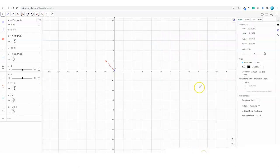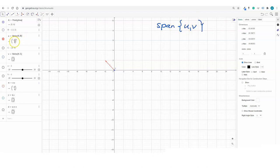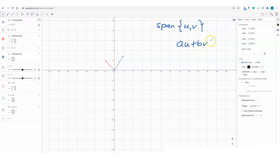Next, let's look at the span of two vectors U and V. My U is the vector negative 2, 2 and my V is the vector 2, 3. We form all possible combinations AU plus BV where A and B are real numbers.